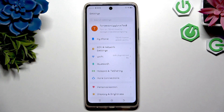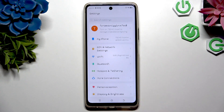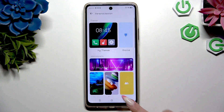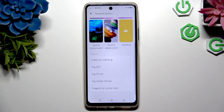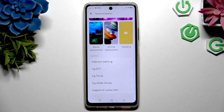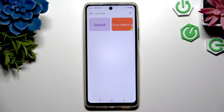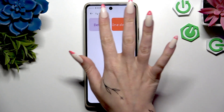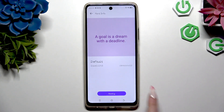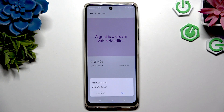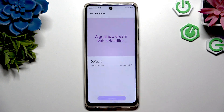If you wish to go back to the default one, access the Personalization section again. Scroll all the way down to hit My Fonts, and this time hit Default. Now choose Apply at the bottom and confirm your choice in the pop-up.